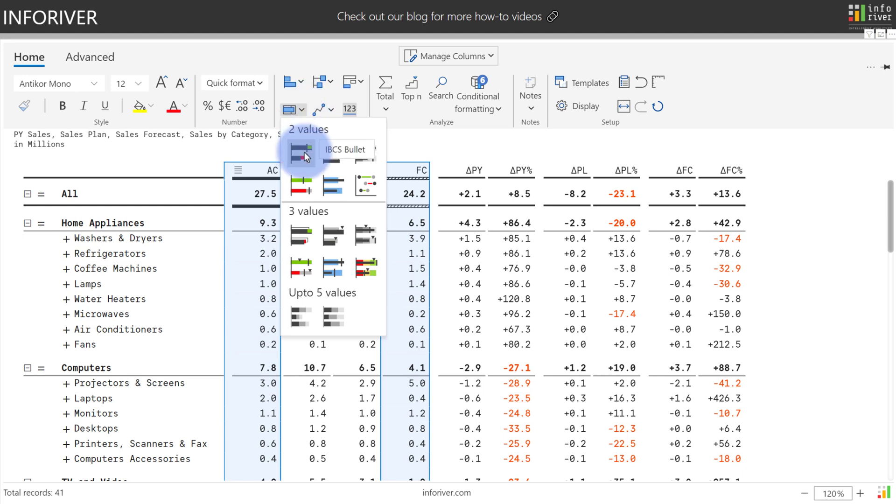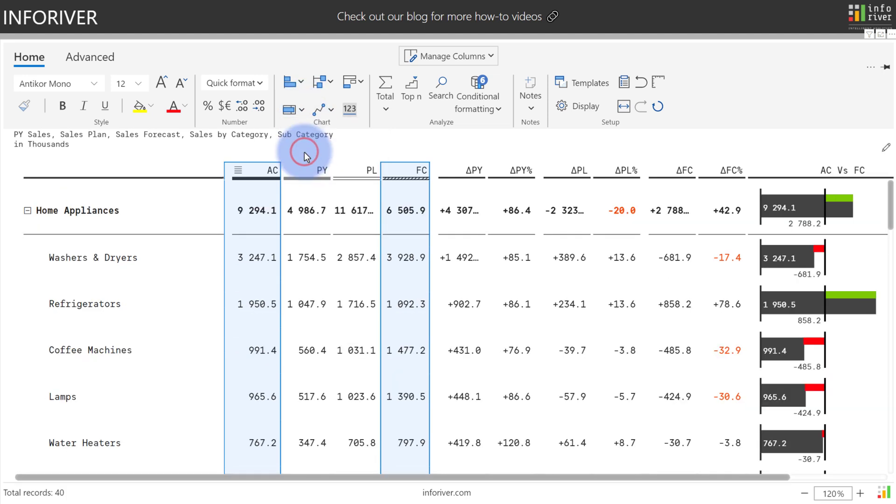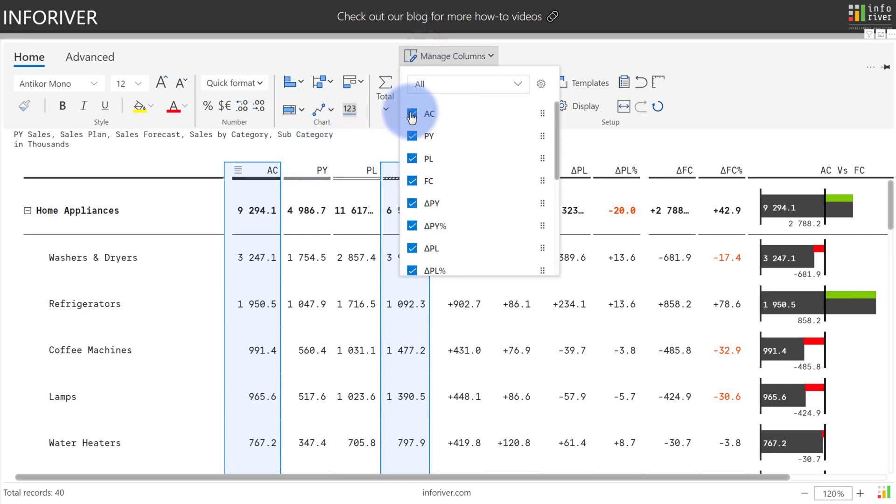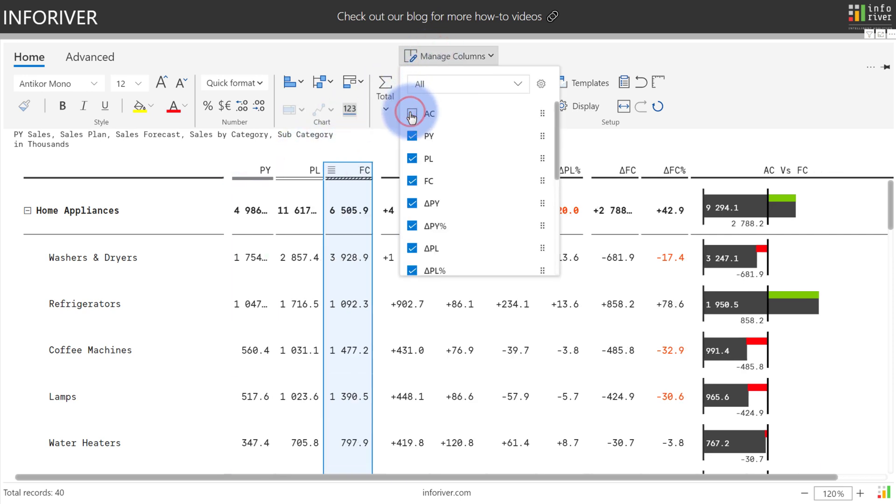Let's start by configuring the IBCS bullet. Now that we've added that visual to the page, I'm also going to come up to manage columns and turn off my actuals and my forecast.